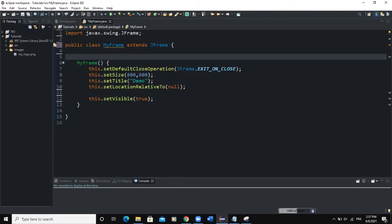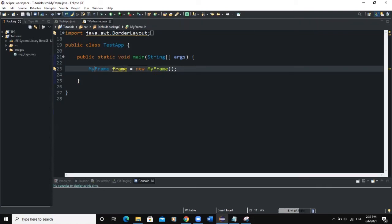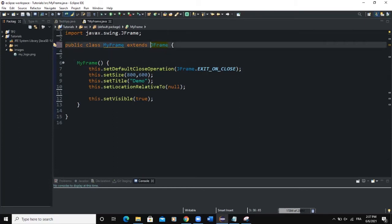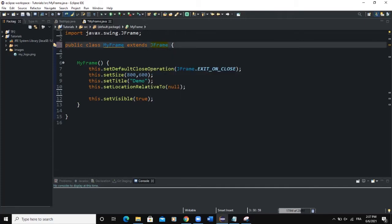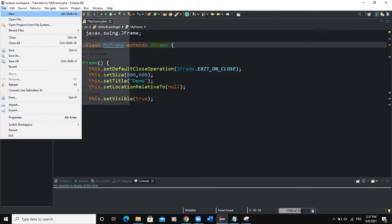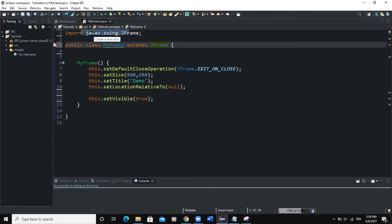Apart from the main class we have here called the test app class, we are going to need two more classes. The first one will be the MyFrame.java class, which is going to extend or inherit the properties and methods from the JFrame class. Now I'm going to create a new class — you can click on File, New, and then Class.